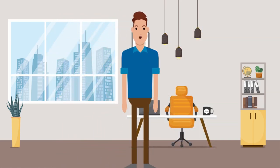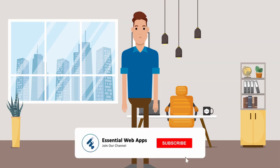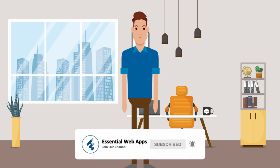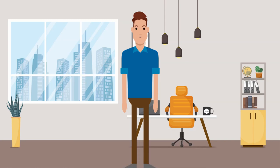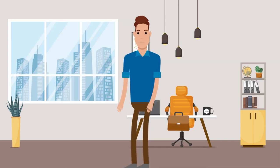But before we get into it, we make videos regularly. If you want to see videos like this, please hit the subscribe button and click the bell icon for notification. So, let's go to Figma.